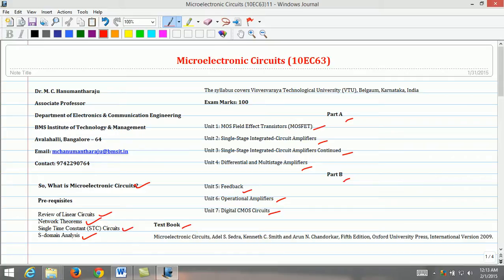The textbook prescribed for this course is Microelectronics Circuits, authored by Adel S. Sedra and Kenneth C. Smith. This book is adopted by Prof. Arun N. Chandorkar of IIT Mumbai. The fifth edition of this text, published by Oxford University Press in 2009, is recommended for this course.